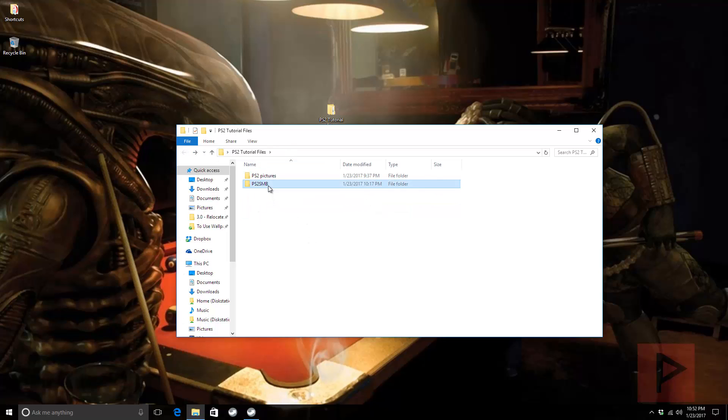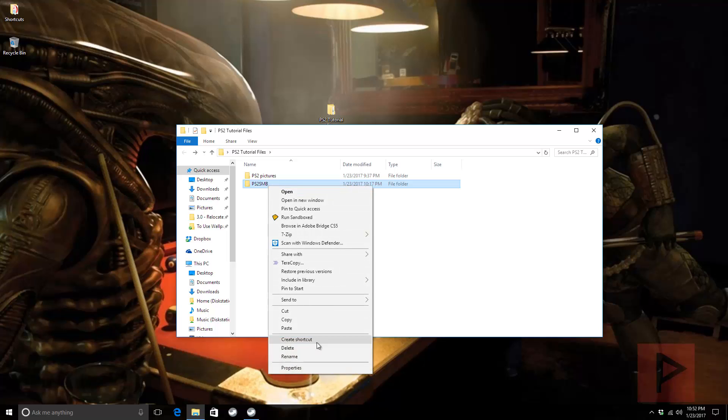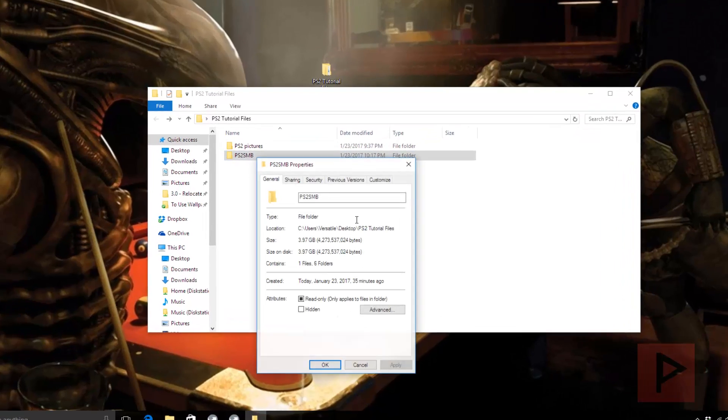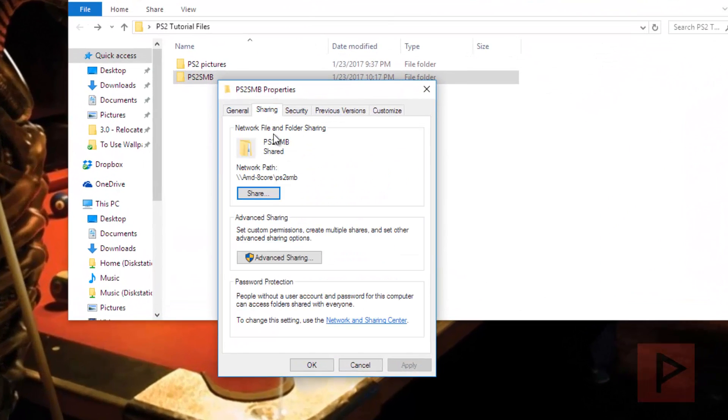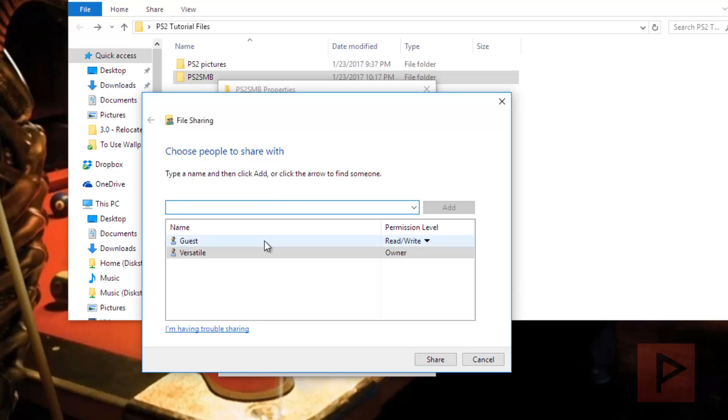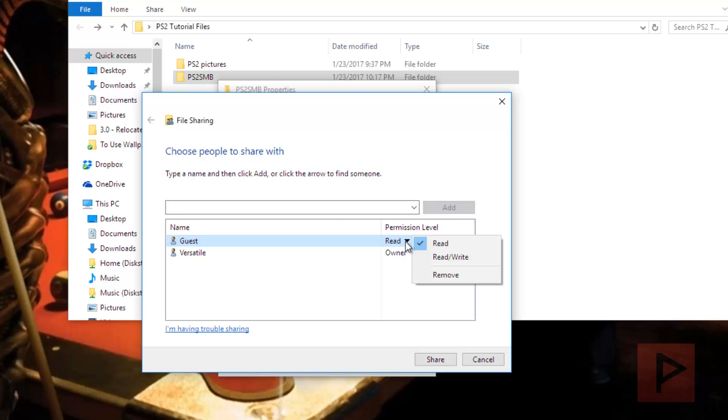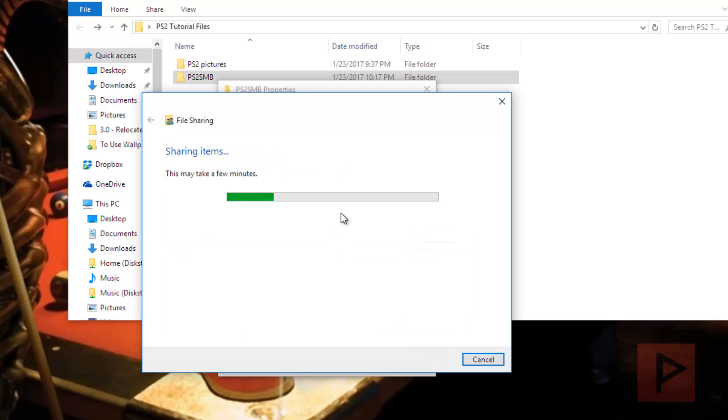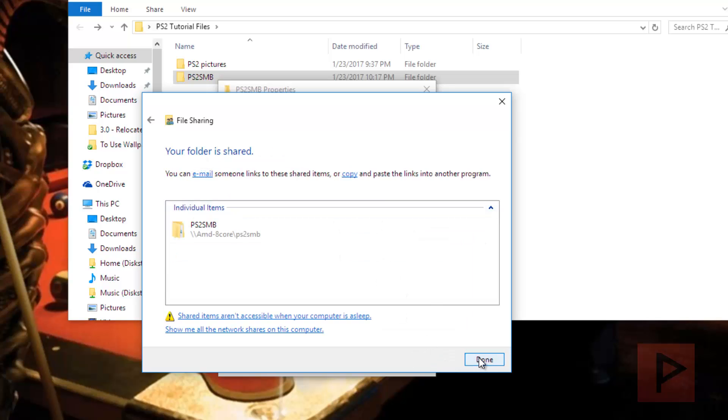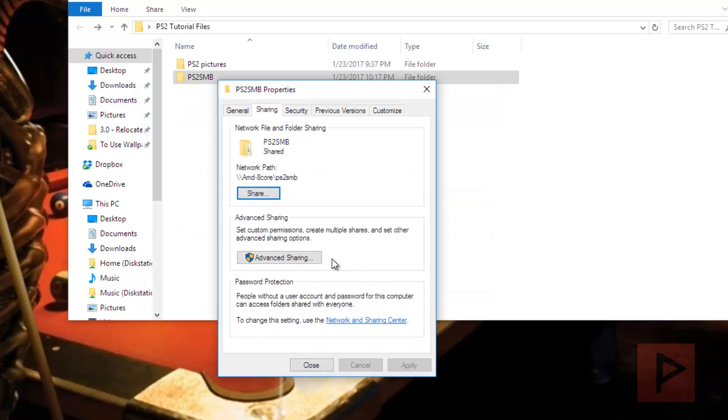Now what you want to do is set up some of the sharing properties. Right-click the folder, go to Properties, go to the Sharing tab. Under Share, I'm going to add a new person here called Guest and say Add. Permission level - it doesn't hurt to say Read and Write, and say Share.